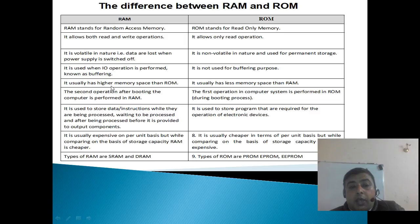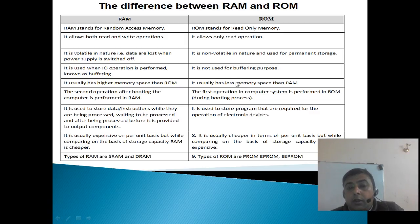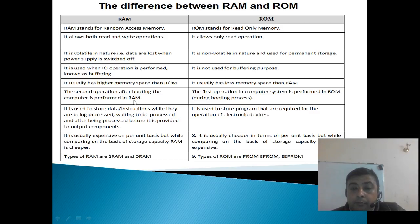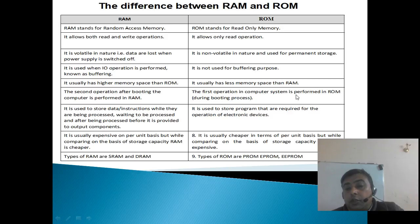RAM usually has higher memory space than ROM, and ROM usually has less memory space than RAM. The second operation after booting the computer is performed in RAM, whereas the first operation in a computer system is performed in ROM during the booting process.